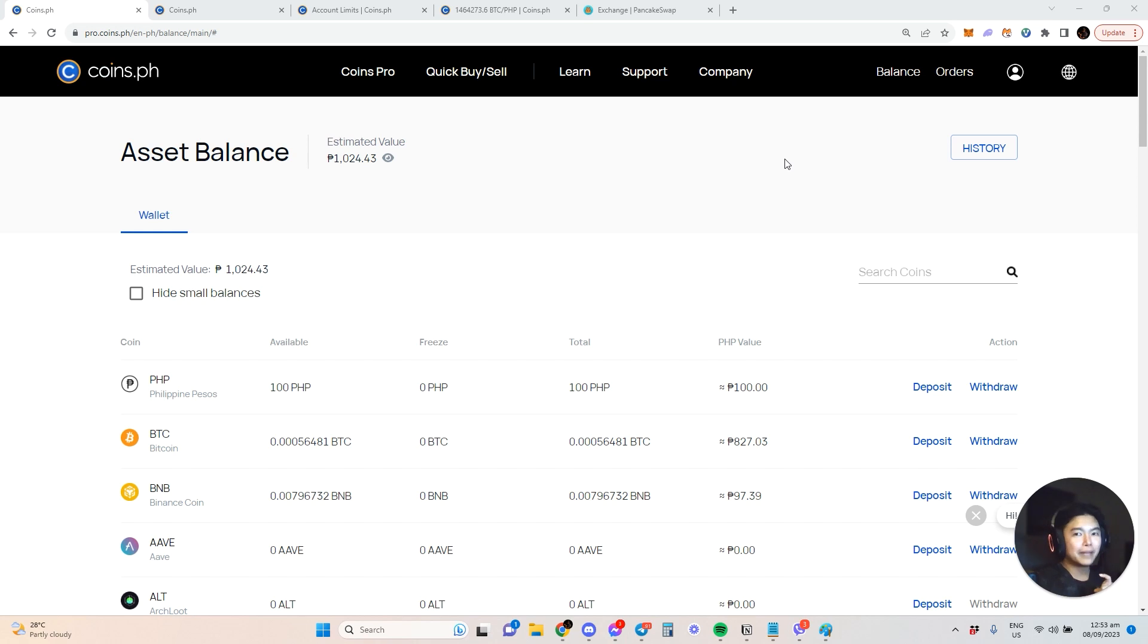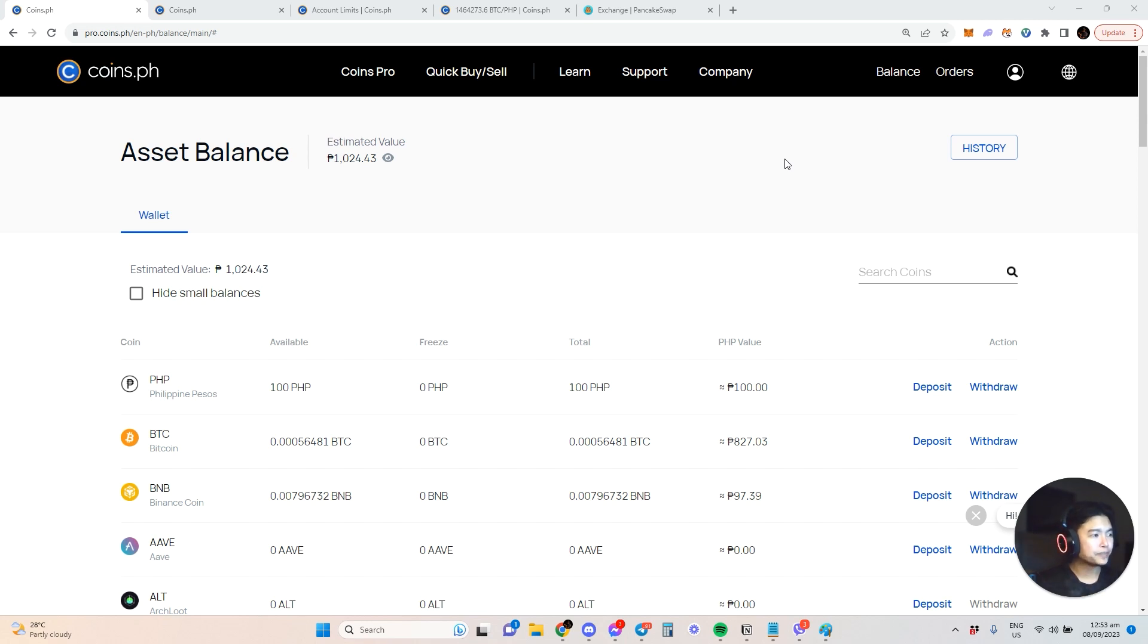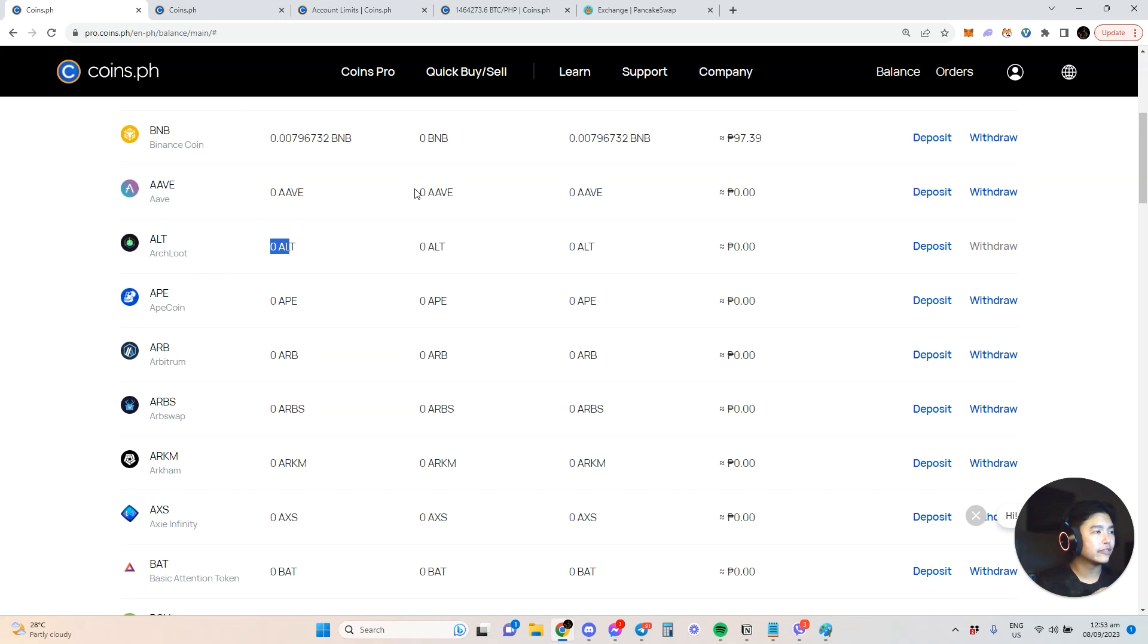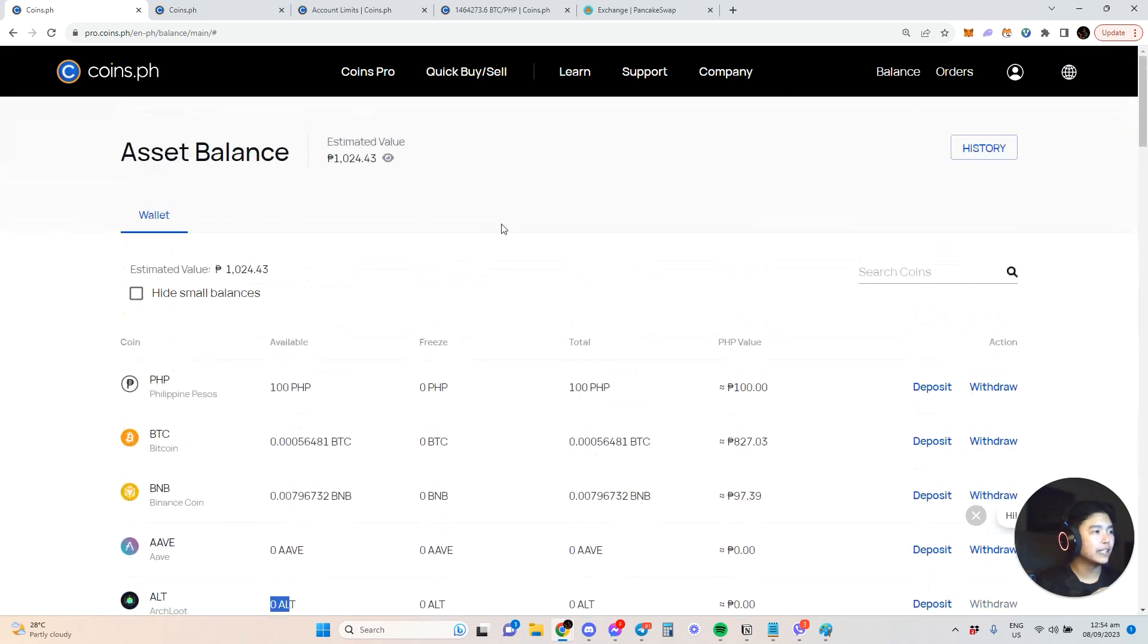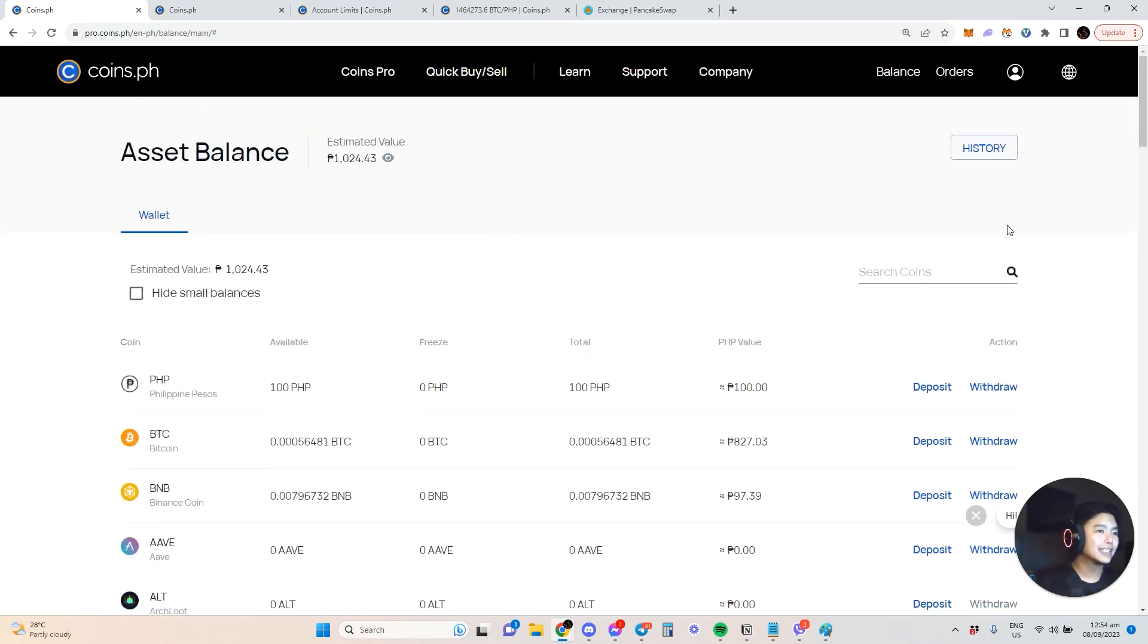Here we are in the dashboard of Coins.ph. You can see here I have the estimated value already shown in peso. I'm not going to show you how I log in because you can log in through email or phone.